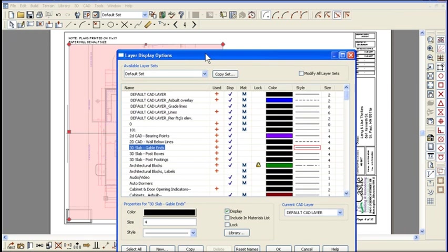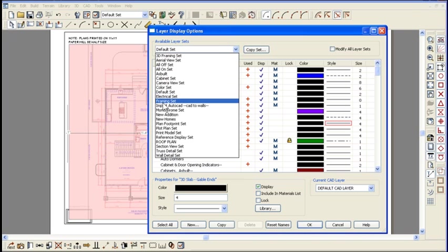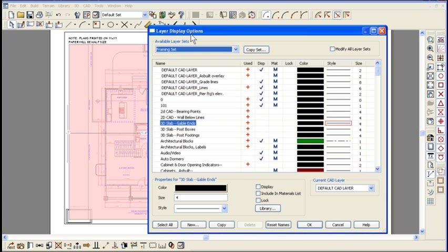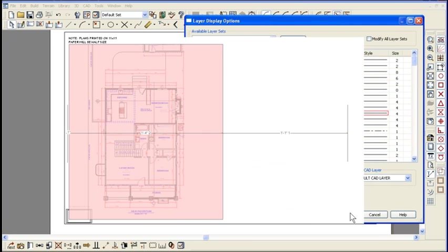Remember, we have layer sets set up that control what we see at any one time as a group. Let's go there and say in this particular view I want to see my framing layers. Same list, different things turned on and off. Click OK.